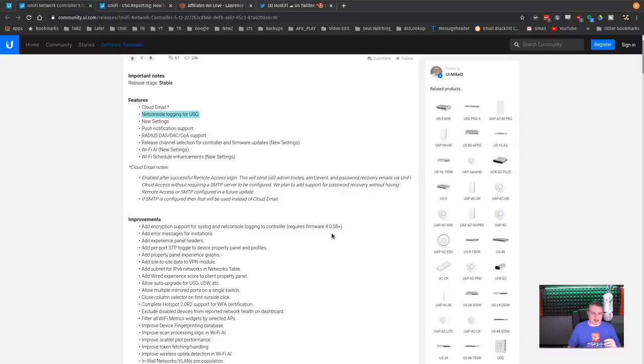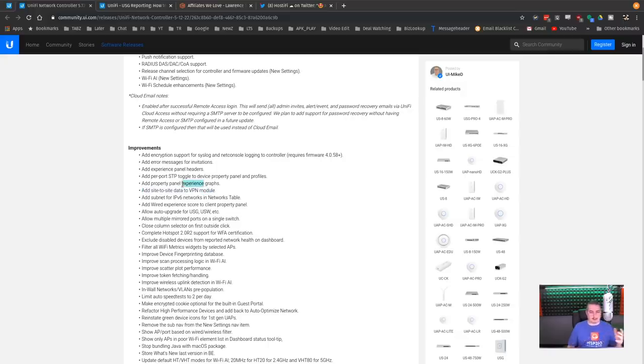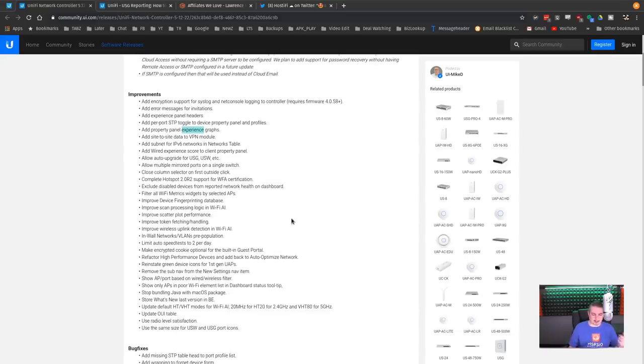They also have some enhanced, like the way they do the add site to site VPN module and better property panel experience graphs. A lot of these are related to when you're using USG to get that more in depth about the deep packet inspection.